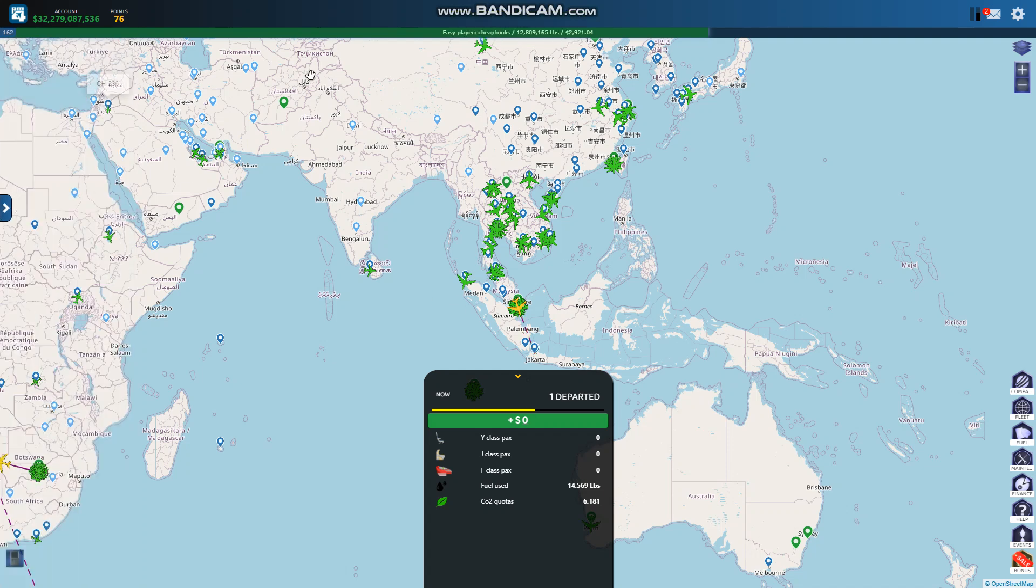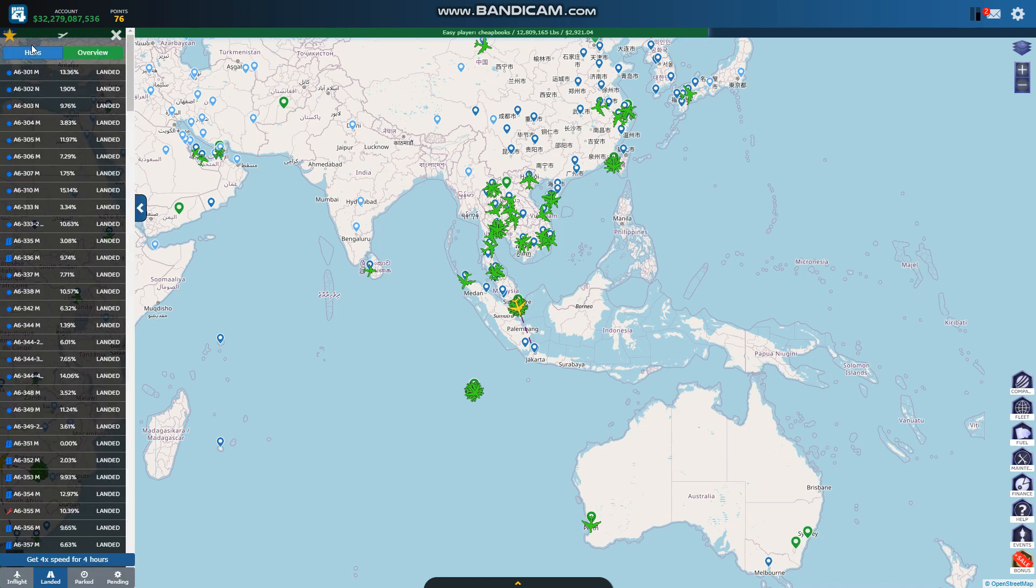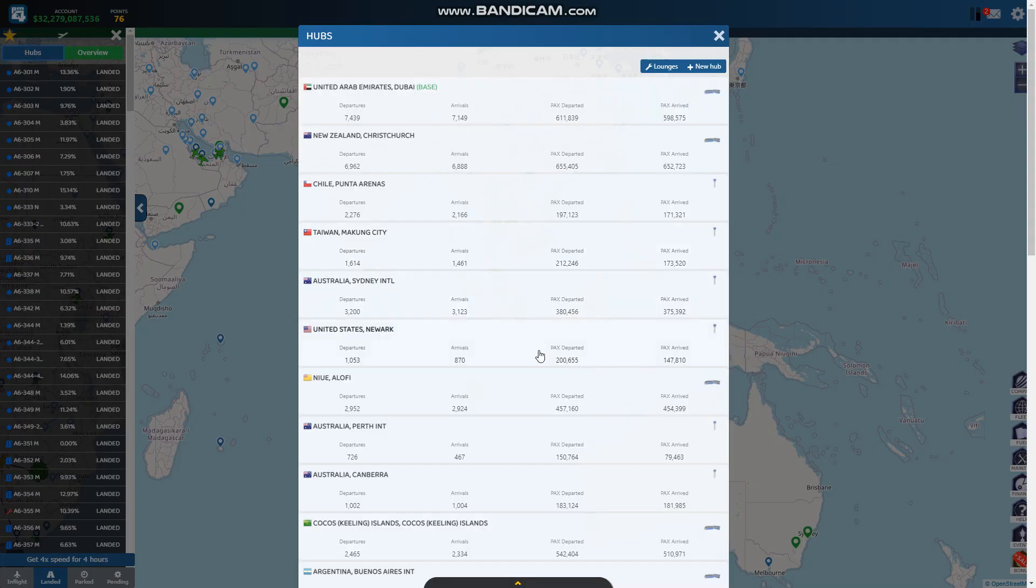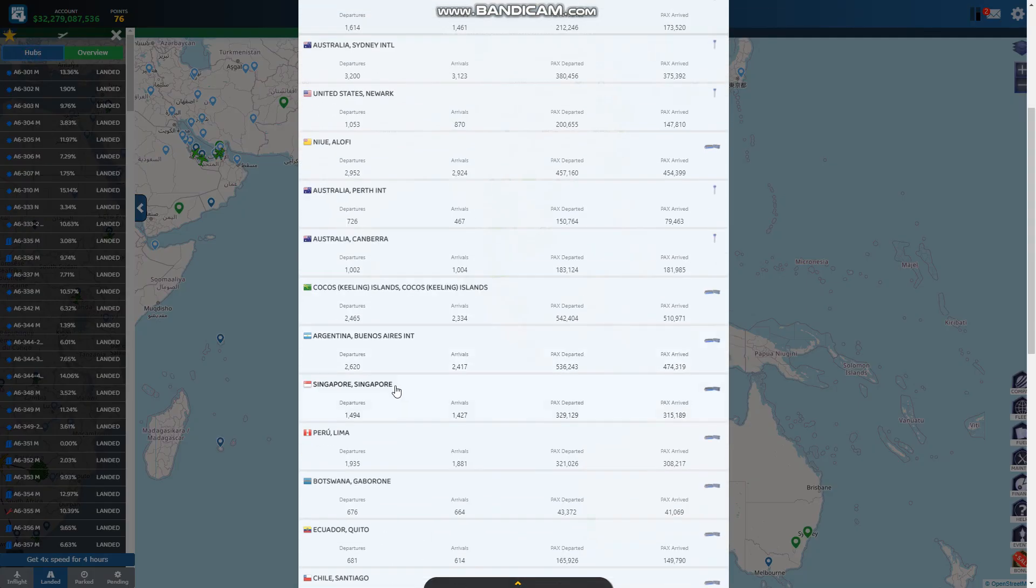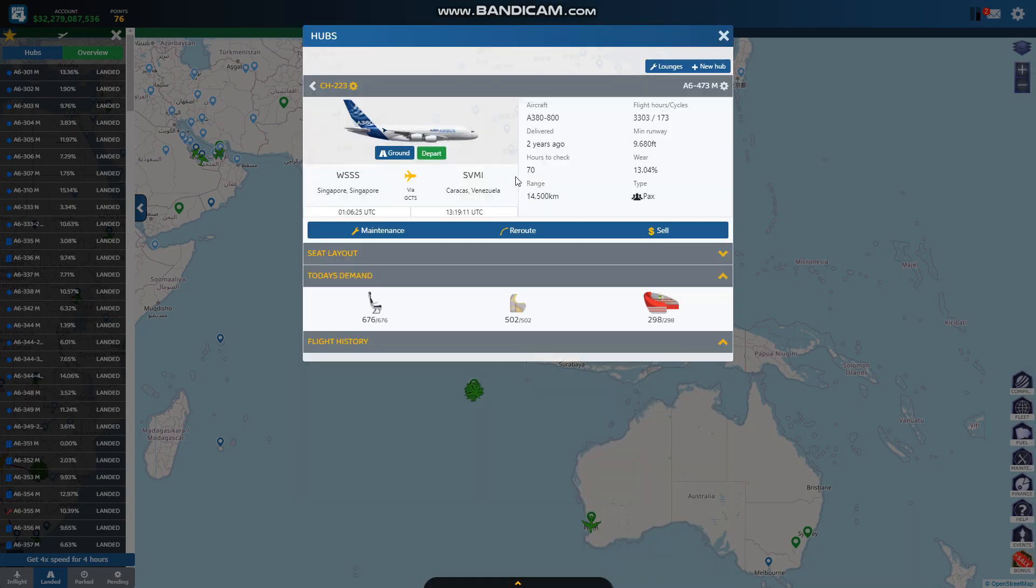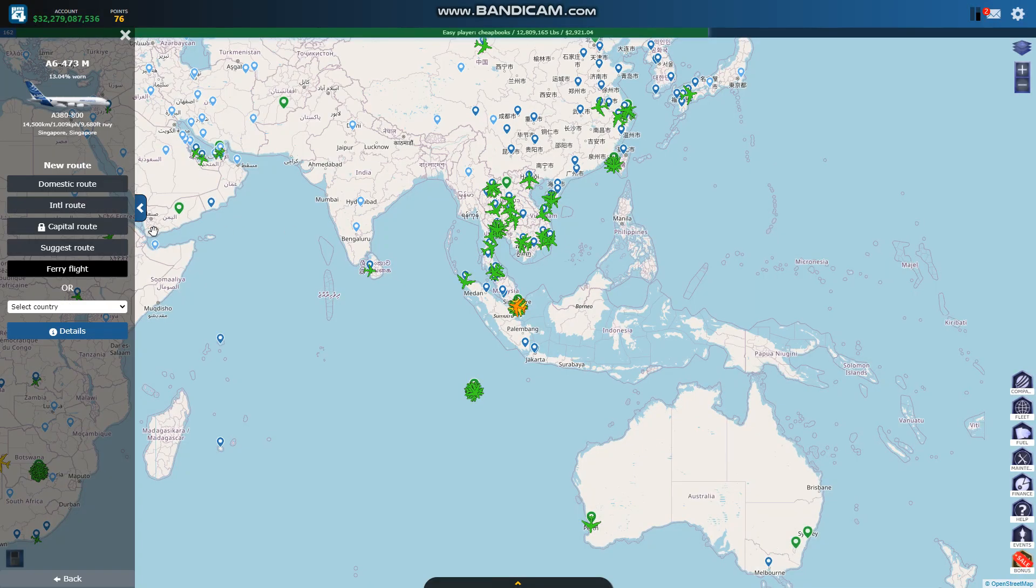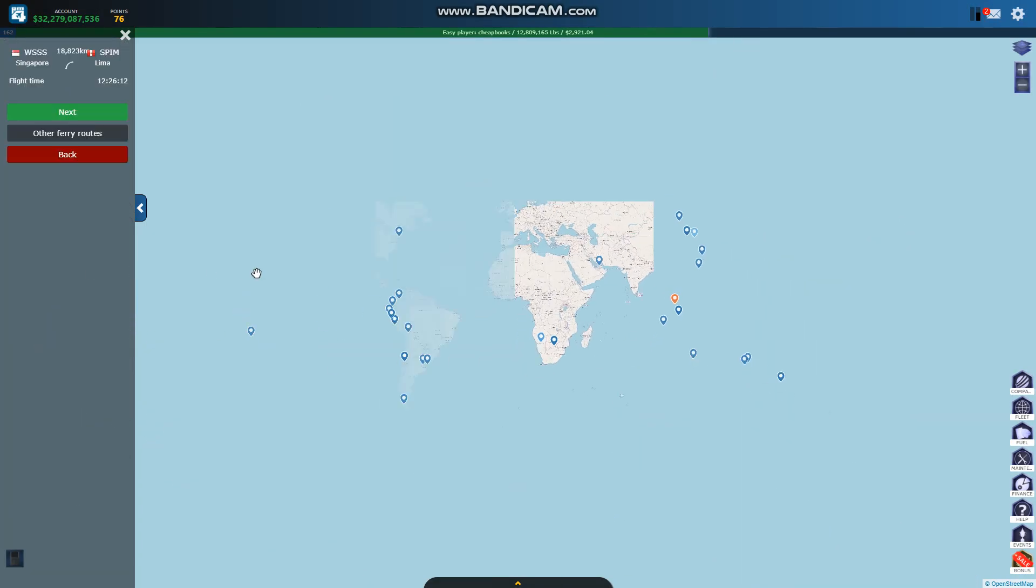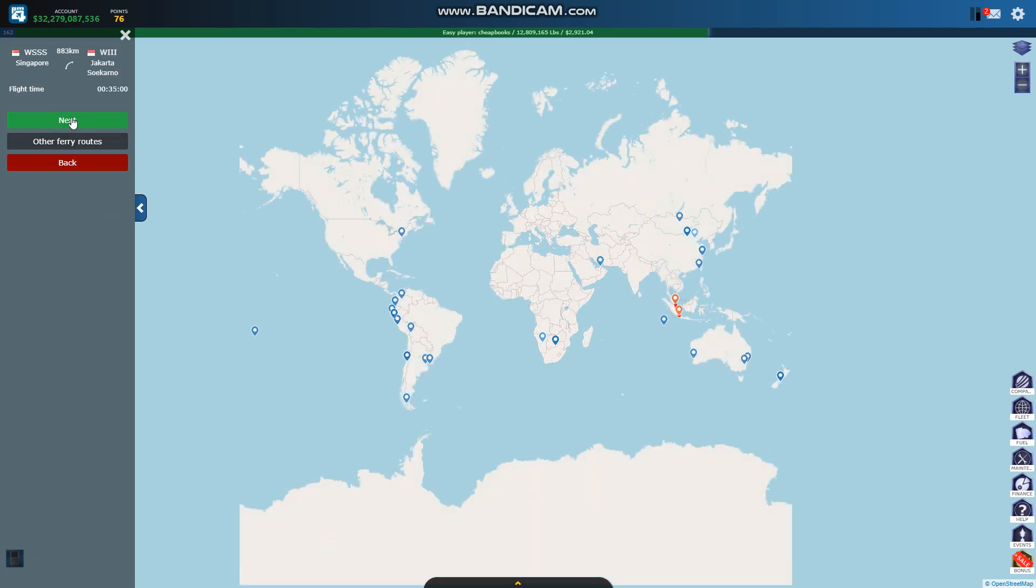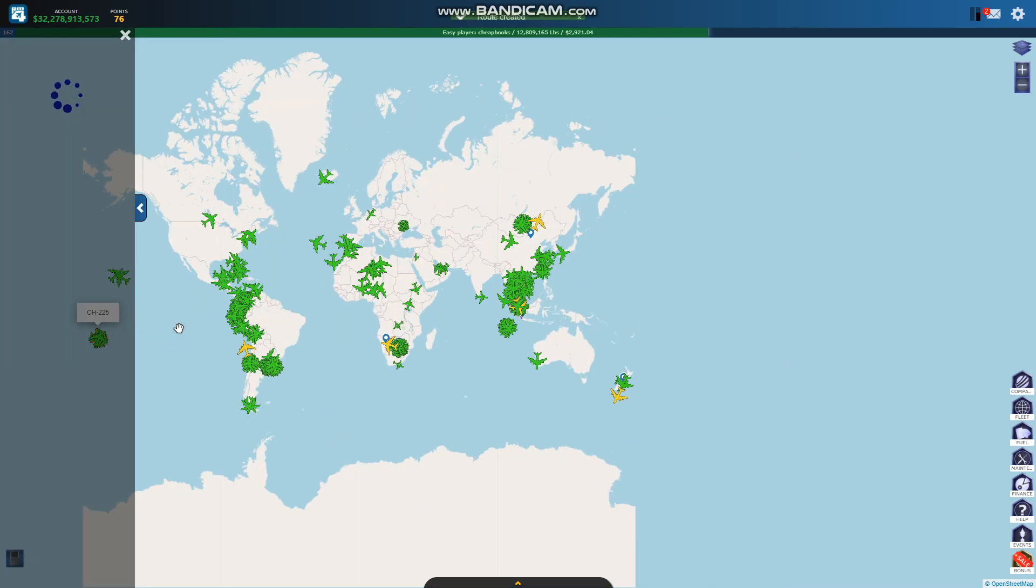So I'm going to go back to Singapore. This one looks like a low range, low ticket price, 7500. I am going to reroute this using a ferry flight going to Jakarta. So it'll be there in 35 minutes. I'm going to go back to Singapore.